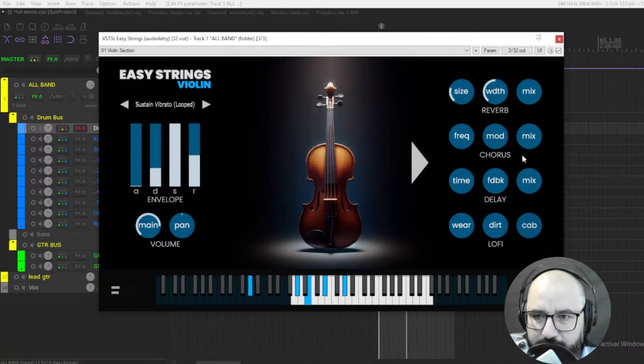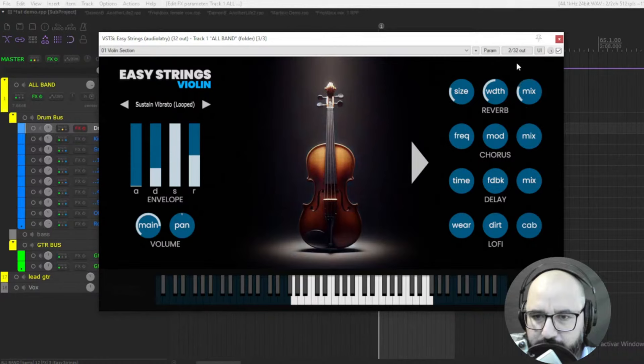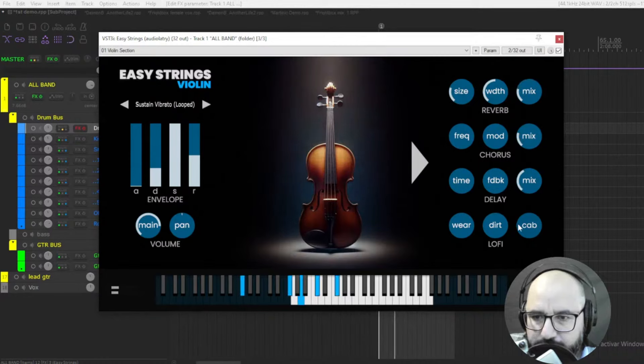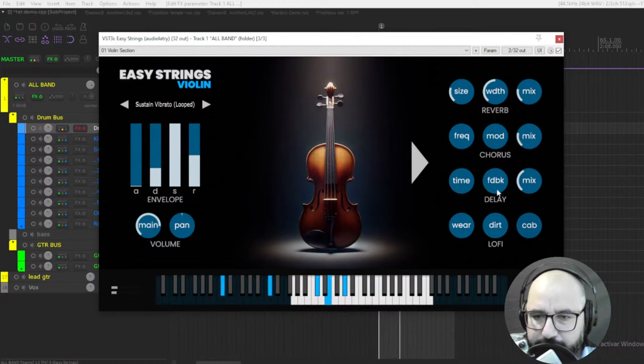Okay, let's remove reverb, or let's add some chorus in here. Delay.